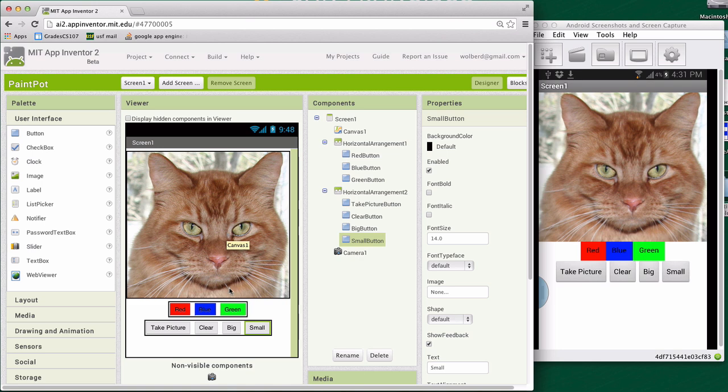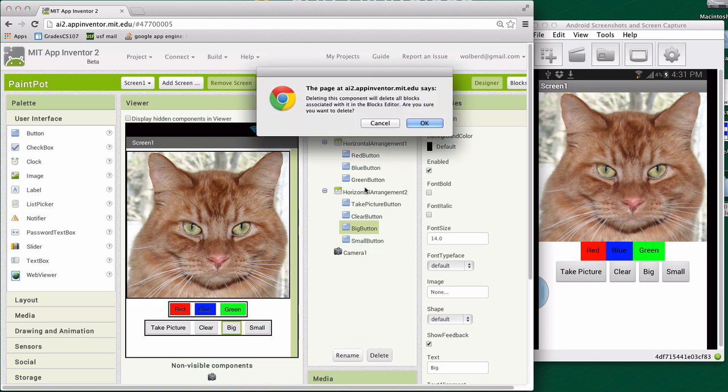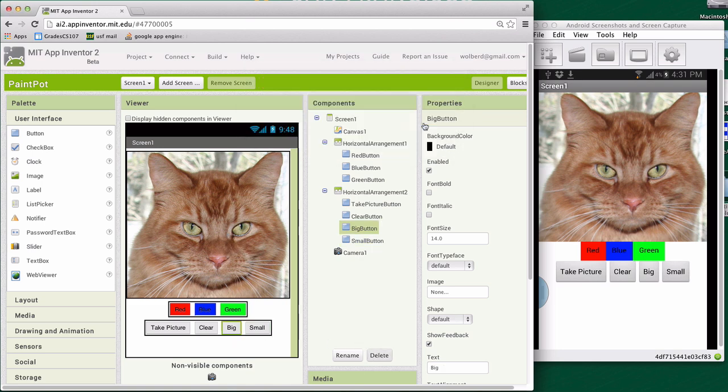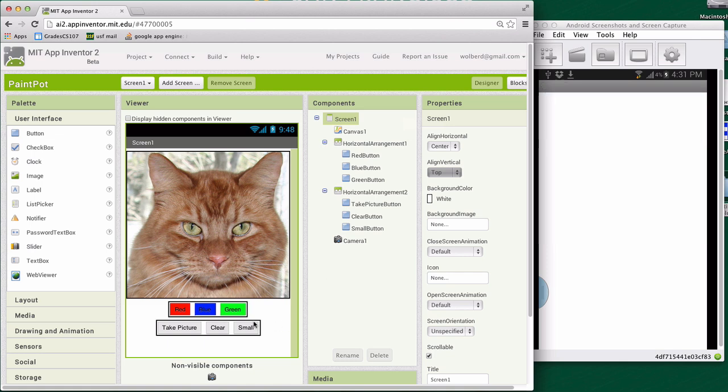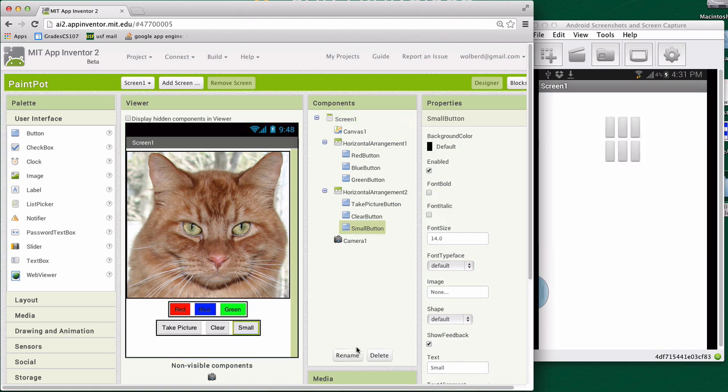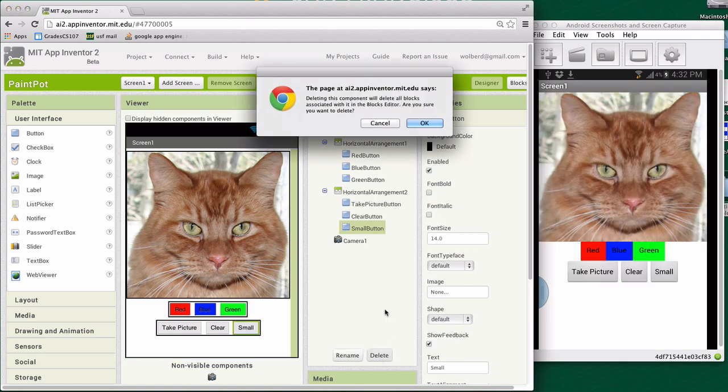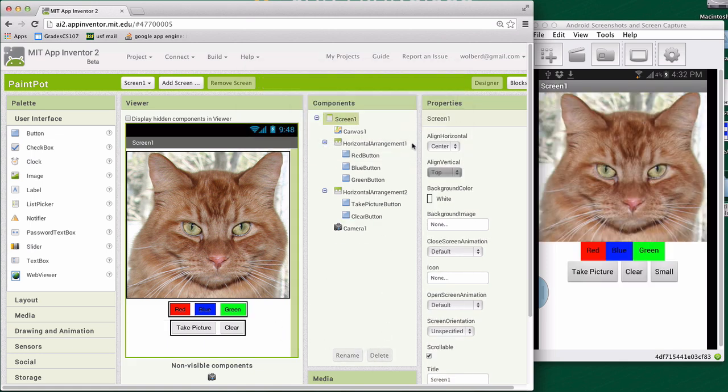Okay, and I'm just going to get rid of those guys. Instead, we're going to use the nice slider widget, which is kind of a new component in App Inventor. So I'm going to delete the big and small buttons. We don't need them.